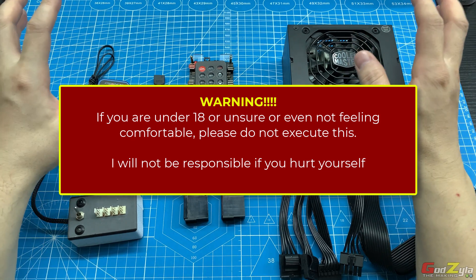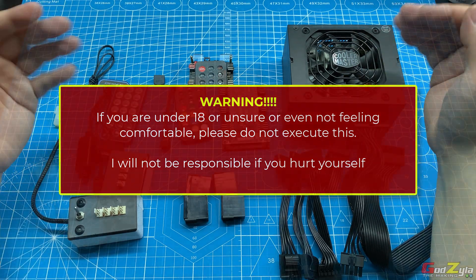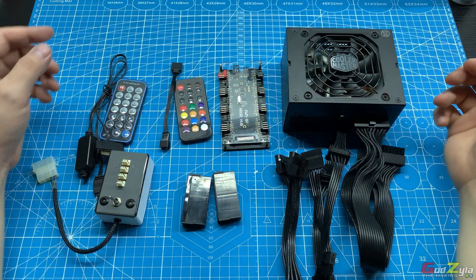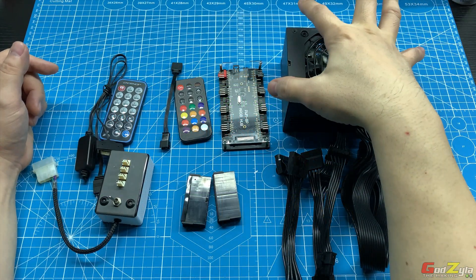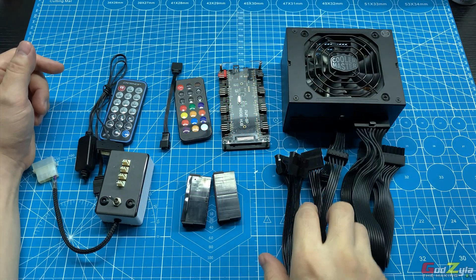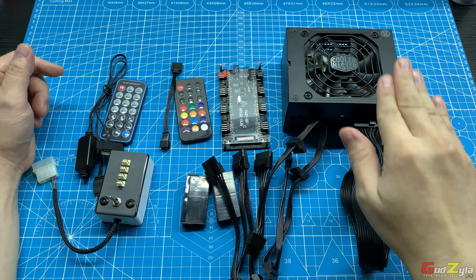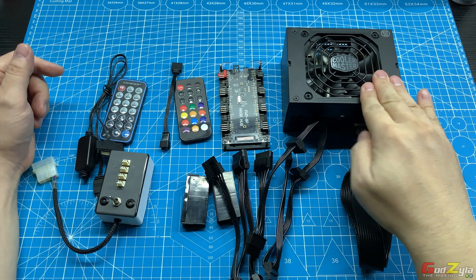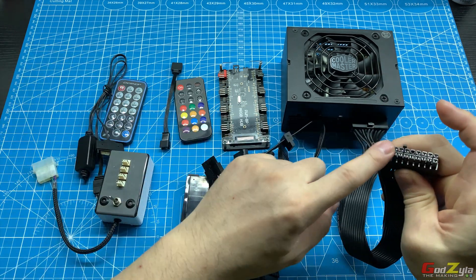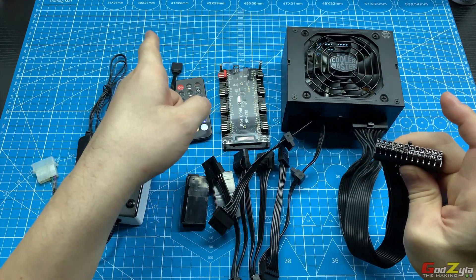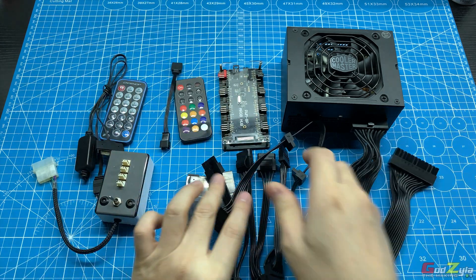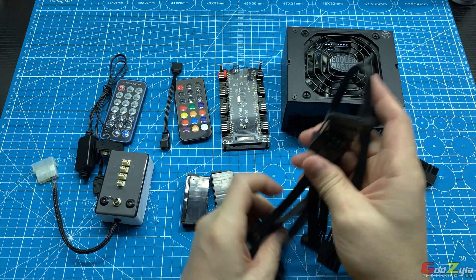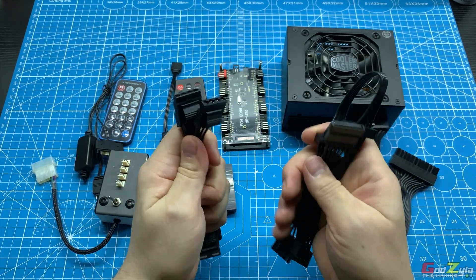To begin with, you will need a power supply unit itself and have the 24-pin cable connected to the power supply, whereby this end is supposed to be connected to your motherboard, but you won't be doing that.